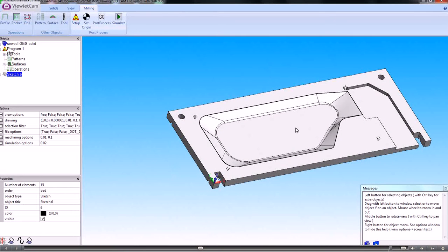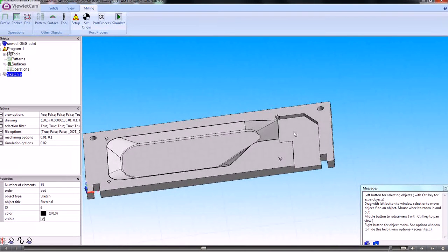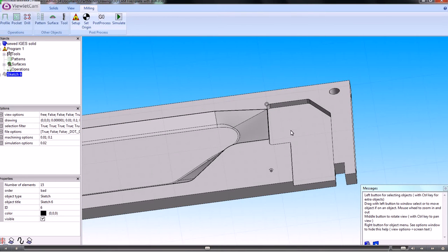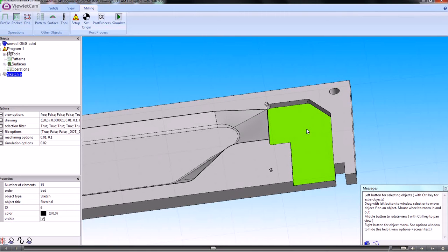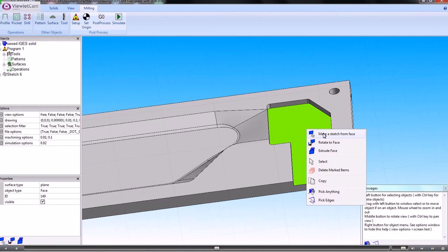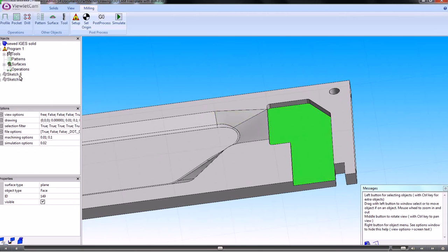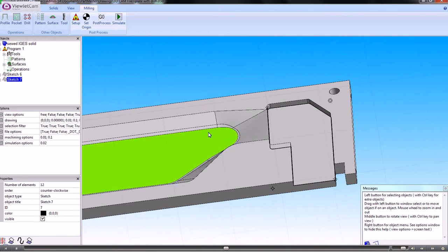Next we'll make a sketch of this pocket here. The way we do that is to pick faces, then right-click and say 'make a sketch from the face'. We've now got two sketches: this one and the one with the pocket.